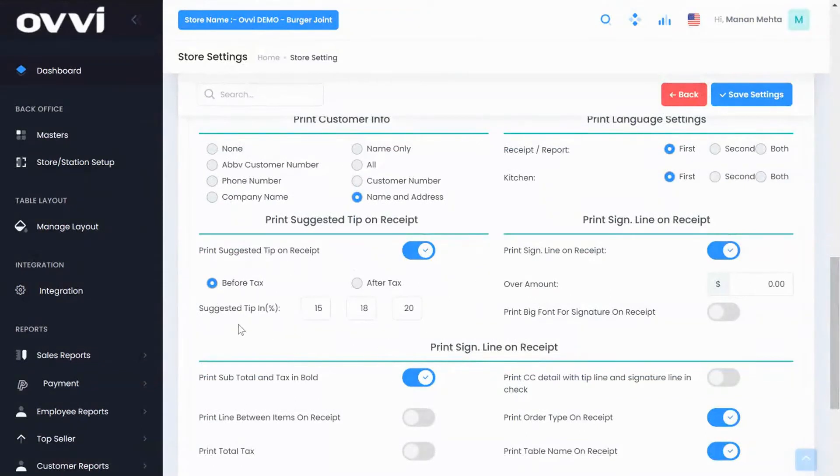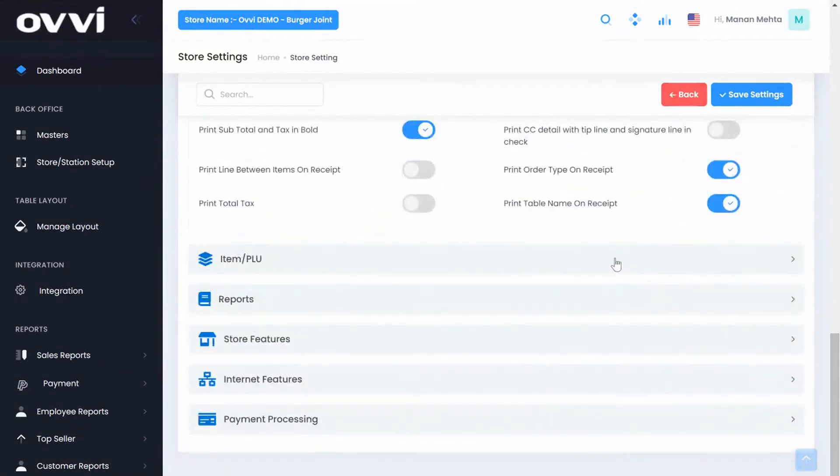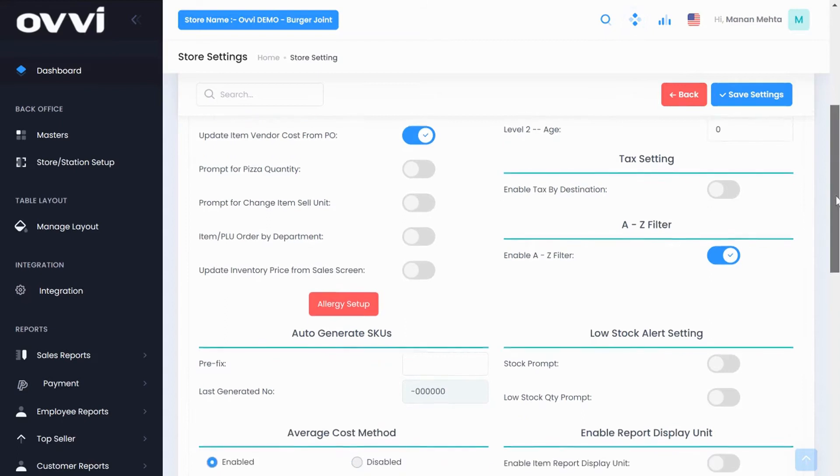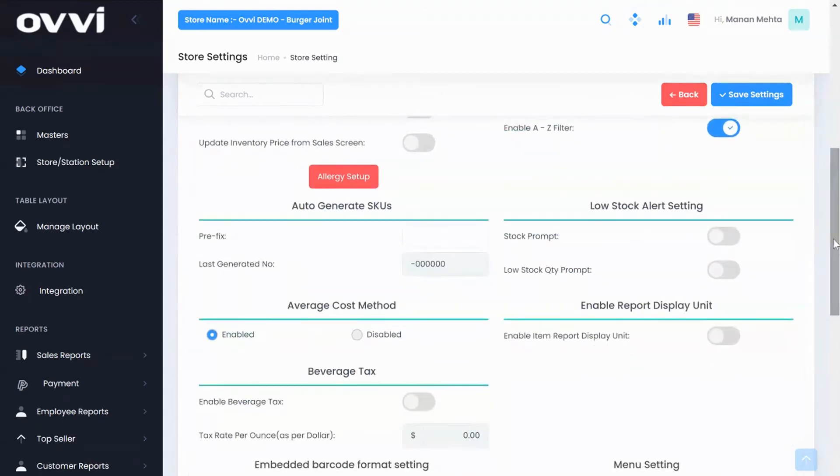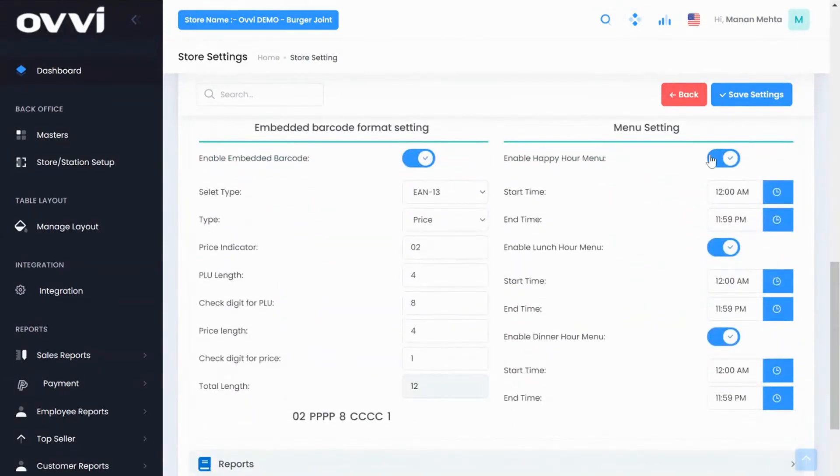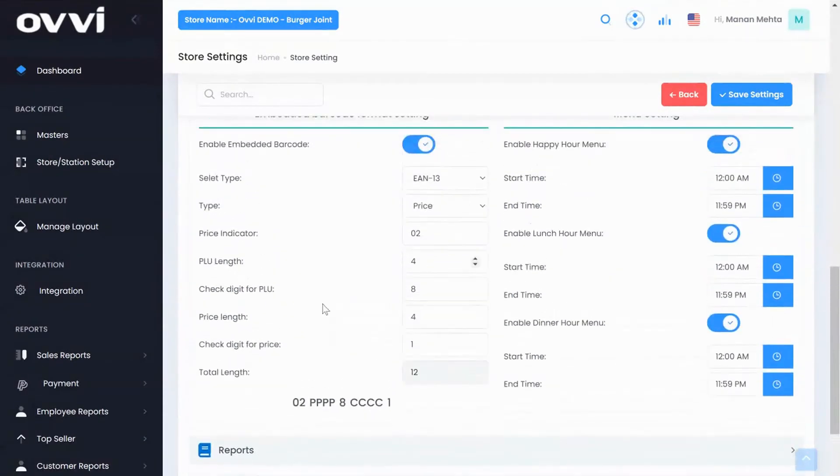Under the item PLU tab you can add A to Z filters that will show up on the menu screen. We have low stock alert settings. You can add different timings for happy hour, lunch, and dinner pricing. And you can activate embedded barcode scanning for meat markets and grocery stores.